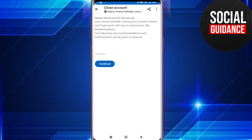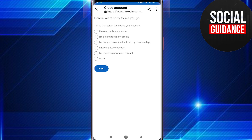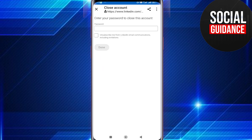You can read the text — it says 'Are you sure you want to close your account?' If you want to close your account, tap on Continue. Now you must tap on the reason why you want to close your account. Select your reason and then tap Next.